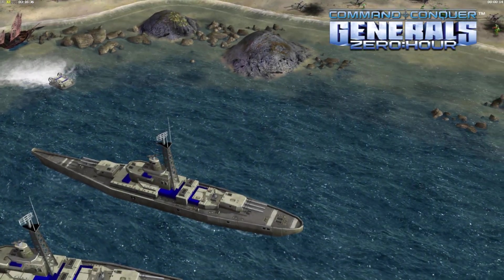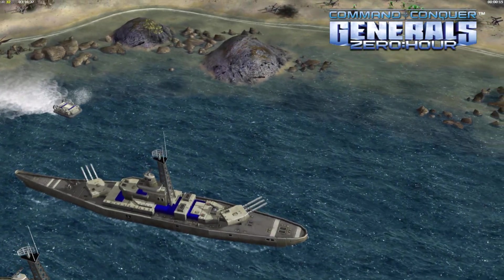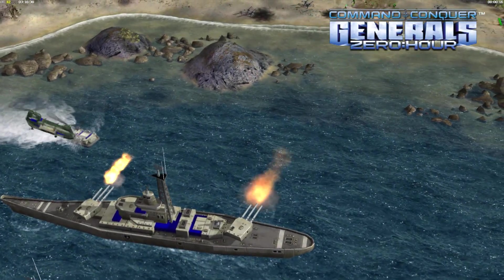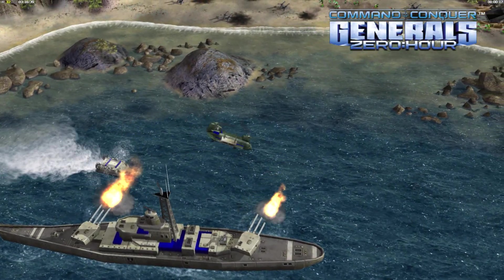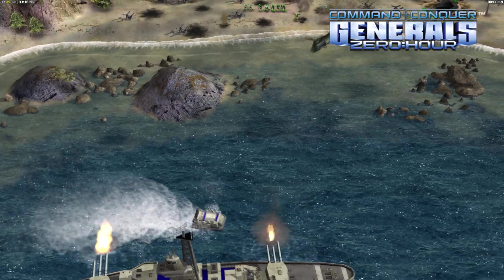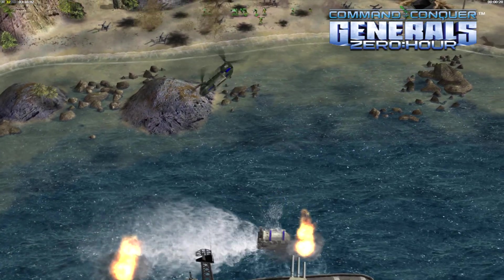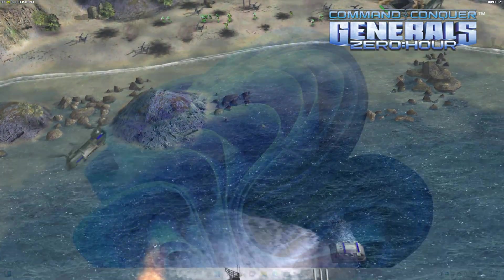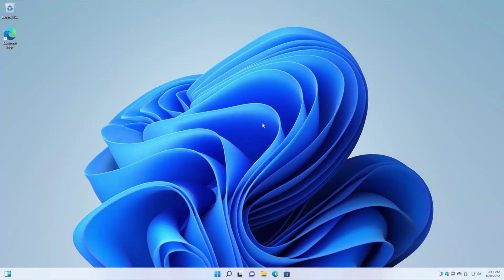Look at that. There we go, guys. Running super smooth on Windows 11. No issues whatsoever.